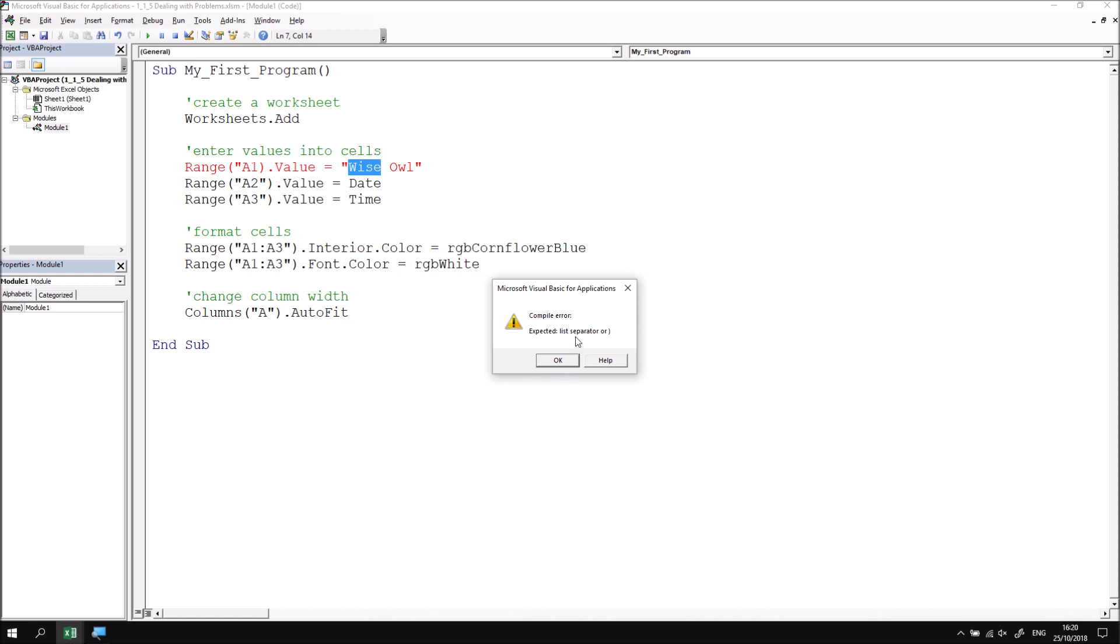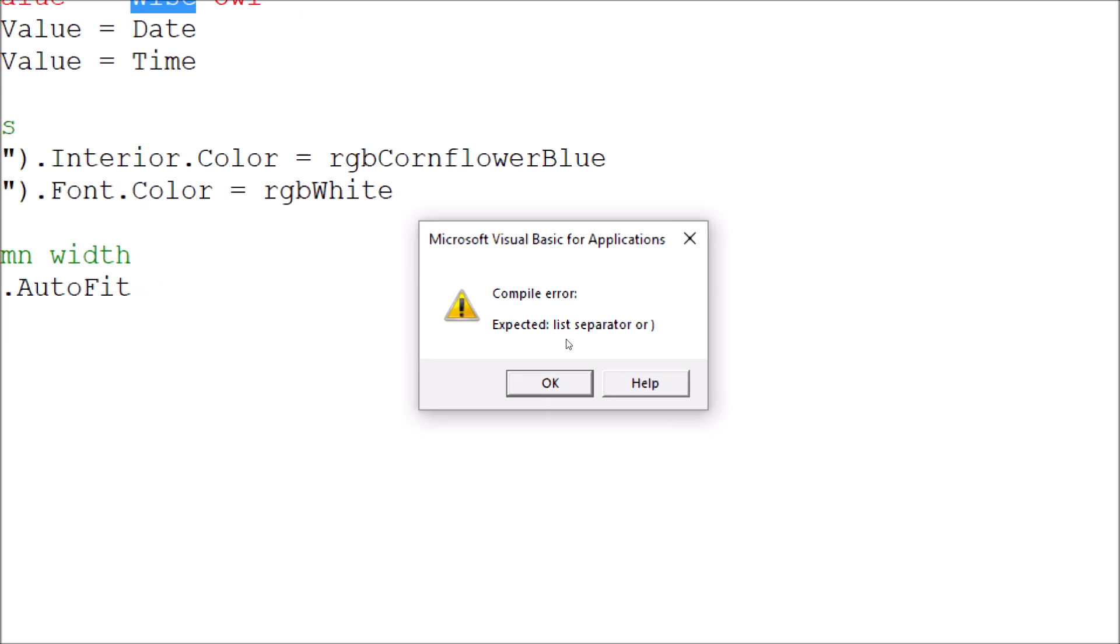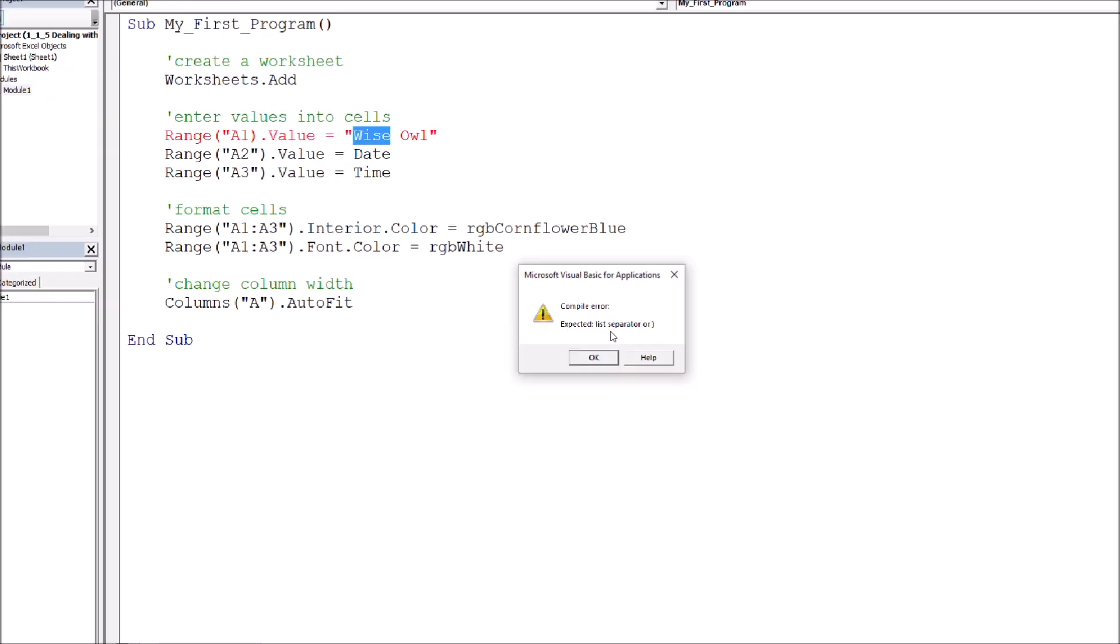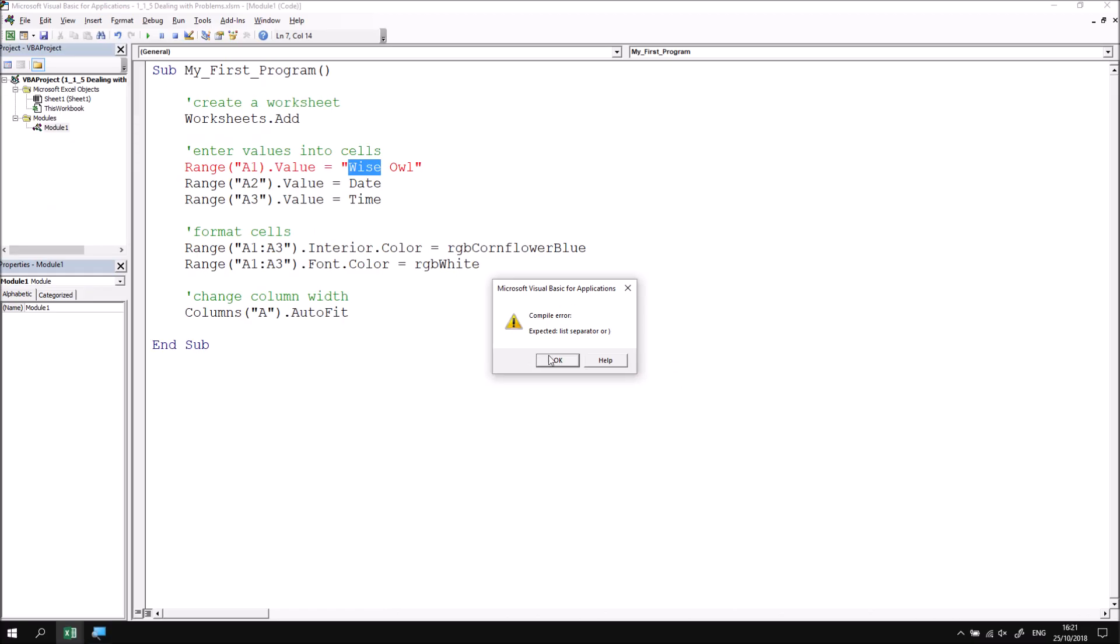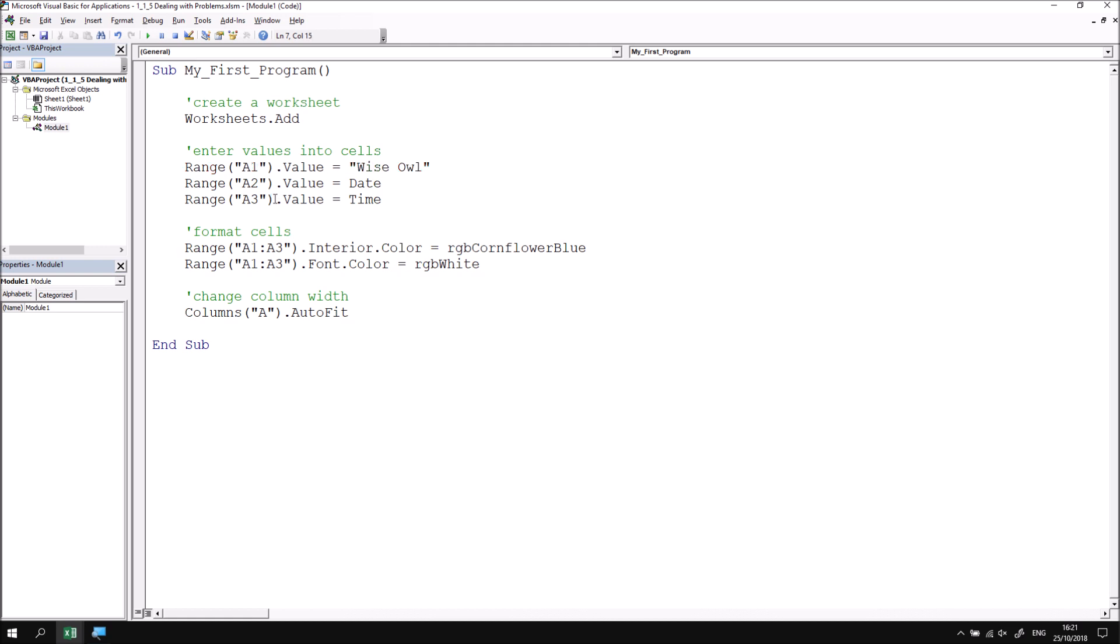These pop-up messages don't always highlight the exact problem. The one that's highlighted here says it's expecting a list separator, which is a fancy way to describe a comma, or a closed parenthesis. And neither of those two problems are actually the cause of this syntax error. So I'm going to click OK. I have to click OK because I can't edit the code until this message has been cleared. And then if I fix the problem by re-entering the double quote, I can then click onto another line to check that the syntax is now correct.